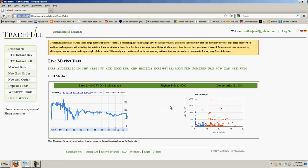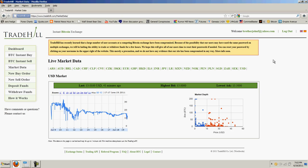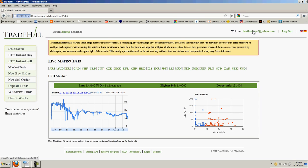And, of course, also the price of the Bitcoin on that was completely crashed. Now, what are the implications of this? It's just too much to think about right now. A lot of the people on the thread are discussing it. Now, I have noticed that Trade Hill has a lot of people going out saying, there you go, I told you, you should be using Trade Hill. And they actually have an announcement. Trade Hill has recently learned that a large number of user accounts at a competing Bitcoin exchange have been compromised. Because of the possibility that our users may have used the same password on multiple exchanges, we will be halting the ability to trade or withdraw funds for a few hours. We hope this will give all our users time to reset their passwords.